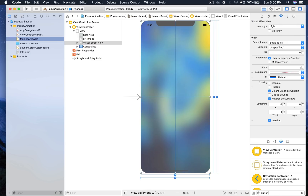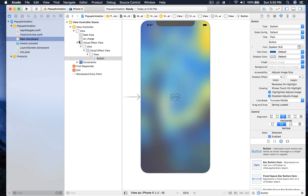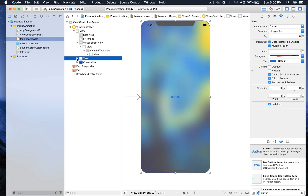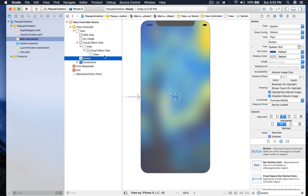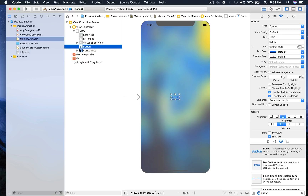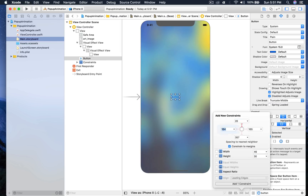Now we need a button to display the add to cart functionality, so I'll drag and drop it on the view. If you see, the button is on the visual effect view — just take it out of that. We just need the button outside, and we are good to go. If you close the visual effect view, you should still be able to see the button. Make sure the button is selected and now let's give it constraints: 20 from top, 60 from left, 60 from right, and a fixed height of 60, then hit enter.